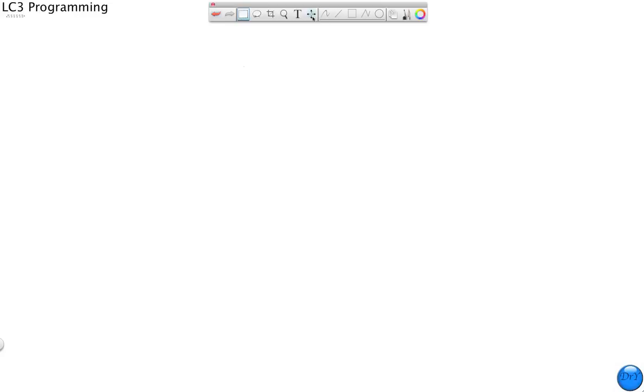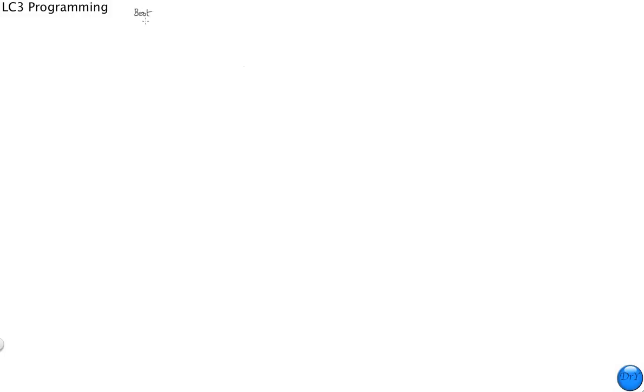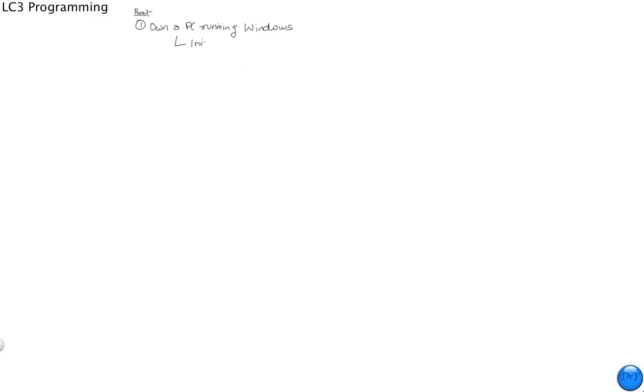Let's look at the best possible scenario for doing LC3 programming. The best scenario would be a scenario where you will have your own PC. So my best option is, first option, that is, you own a PC running Windows. And all you will need to do then is install the free LC3 software. And you're done as far as your setup is concerned.